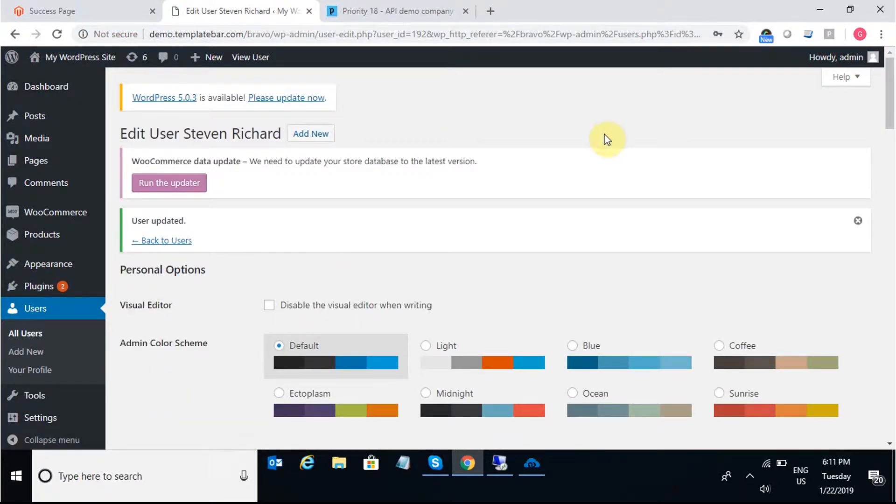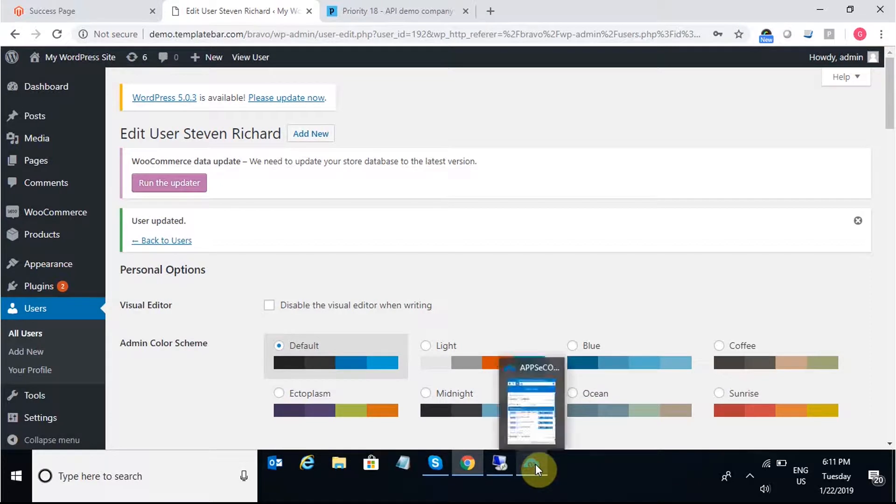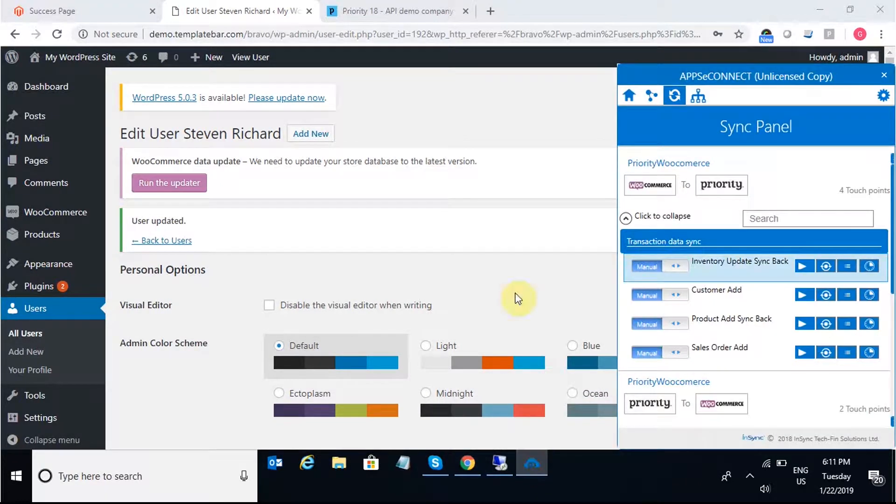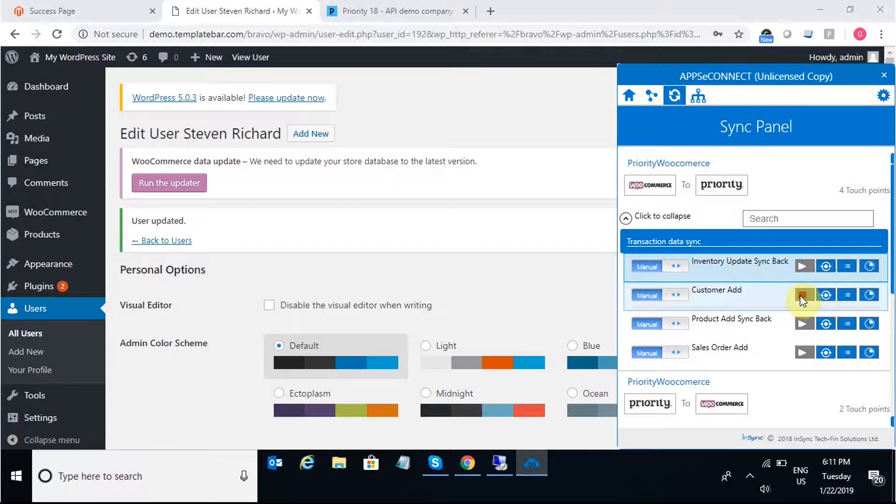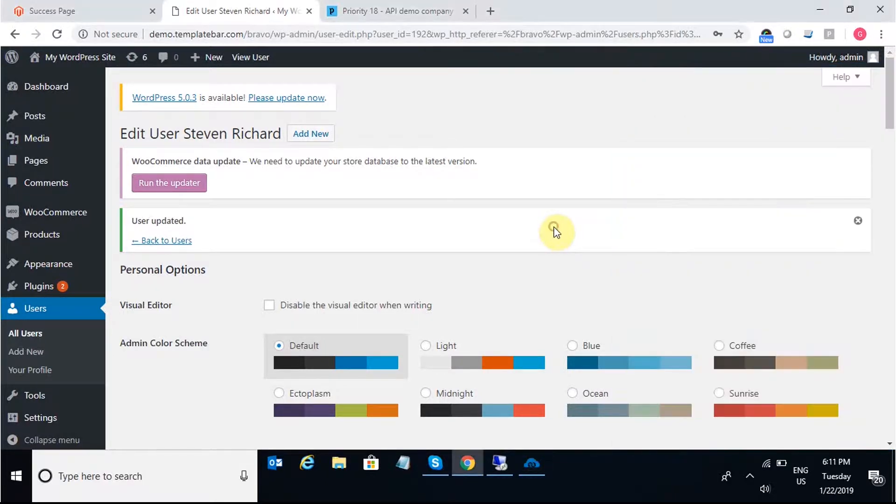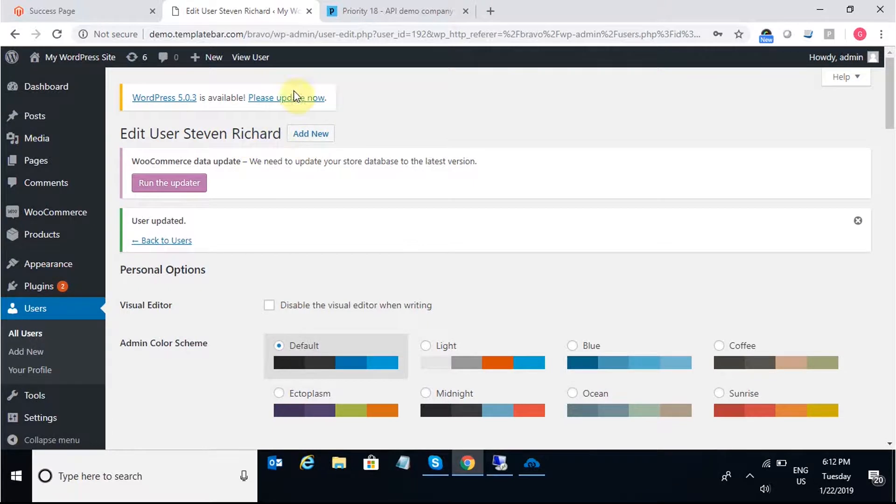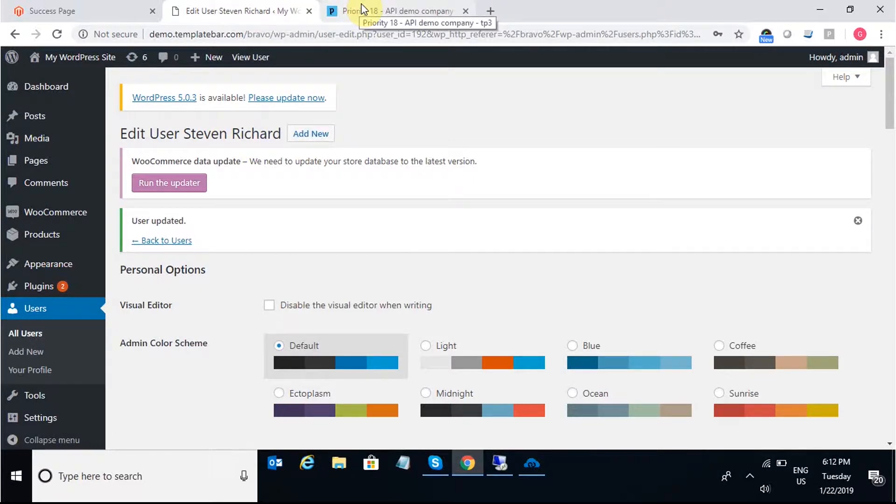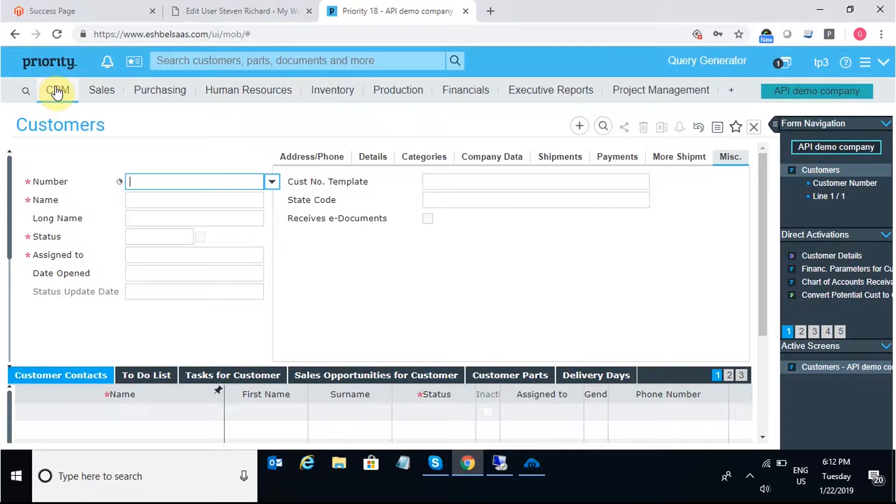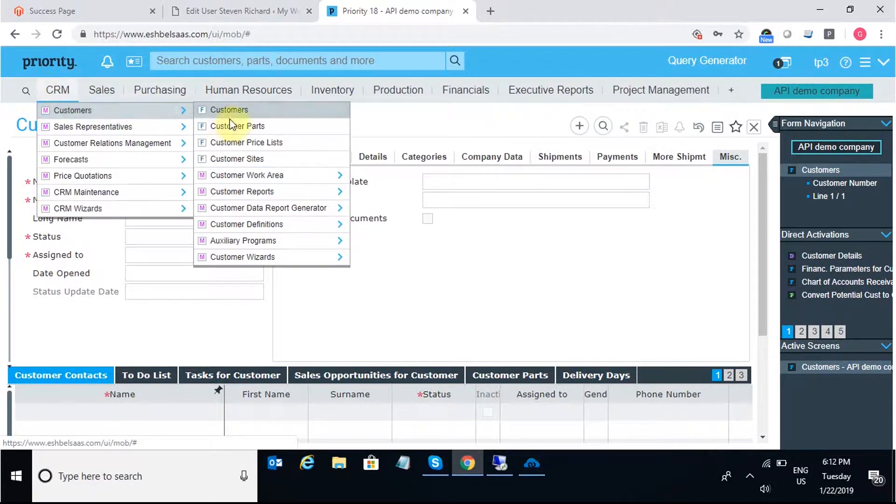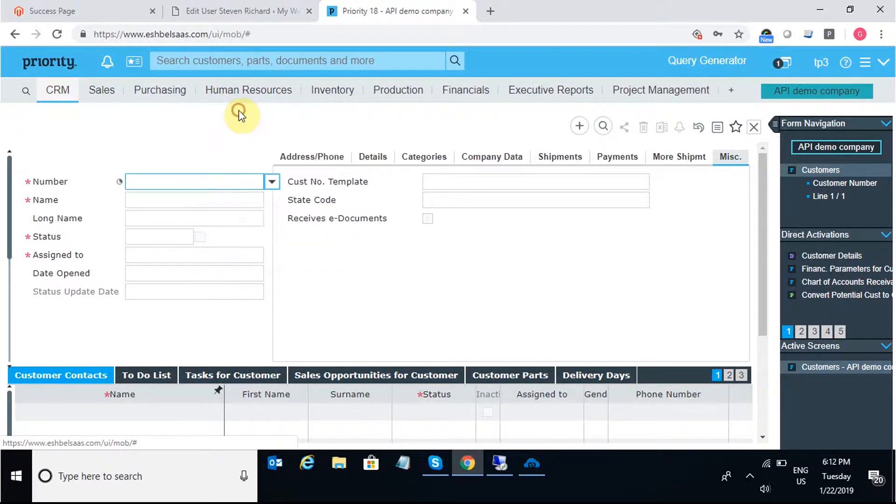Once the user is added in WooCommerce, I'll move into the AppsyConnect agent and trigger the integration point customer add. The customer will be added from WooCommerce to Priority. So after the sync is complete, we'll find the customer in Priority under the CRM tab.